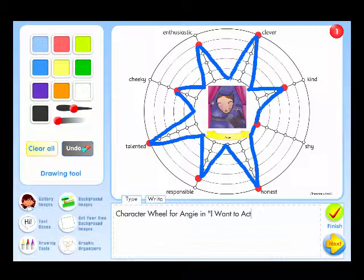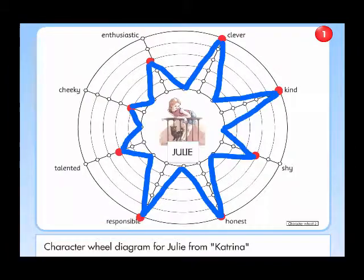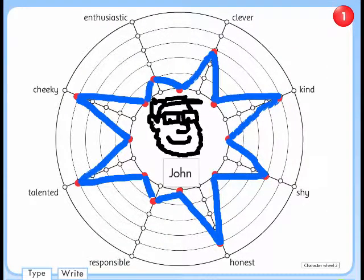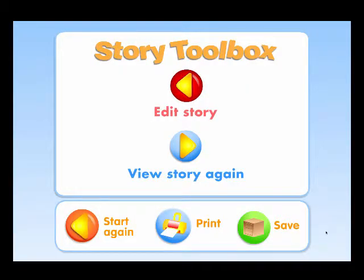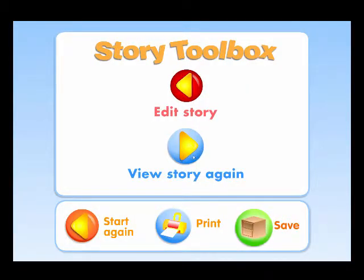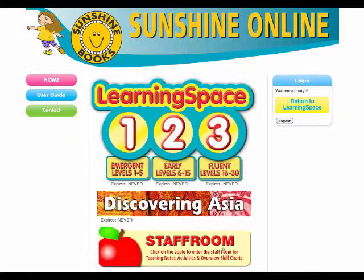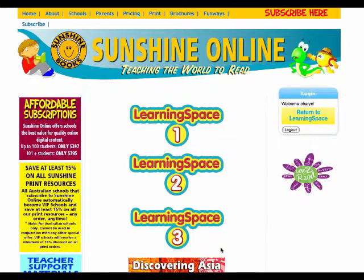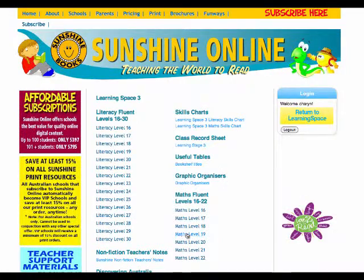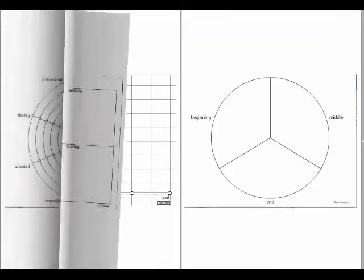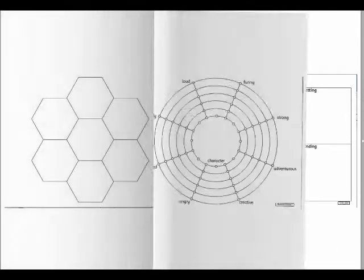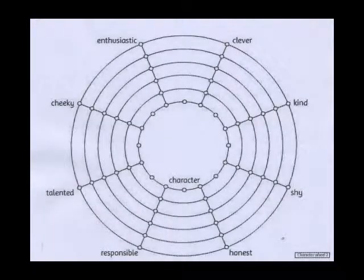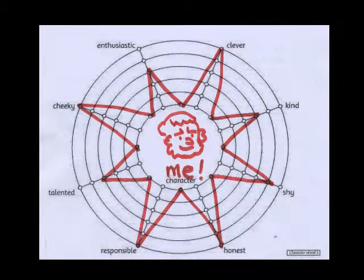Now the students have a character wheel diagram that they can comment about in the text box, or create wheels for other characters that they can compare and contrast. The character wheel slideshow can be saved and shared with others. And if your computer resources are stretched, you can find a printable PDF of the character wheel graphic organizers in the Sunshine Online staff room. Just print one out and get your students to do it the old fashioned way.